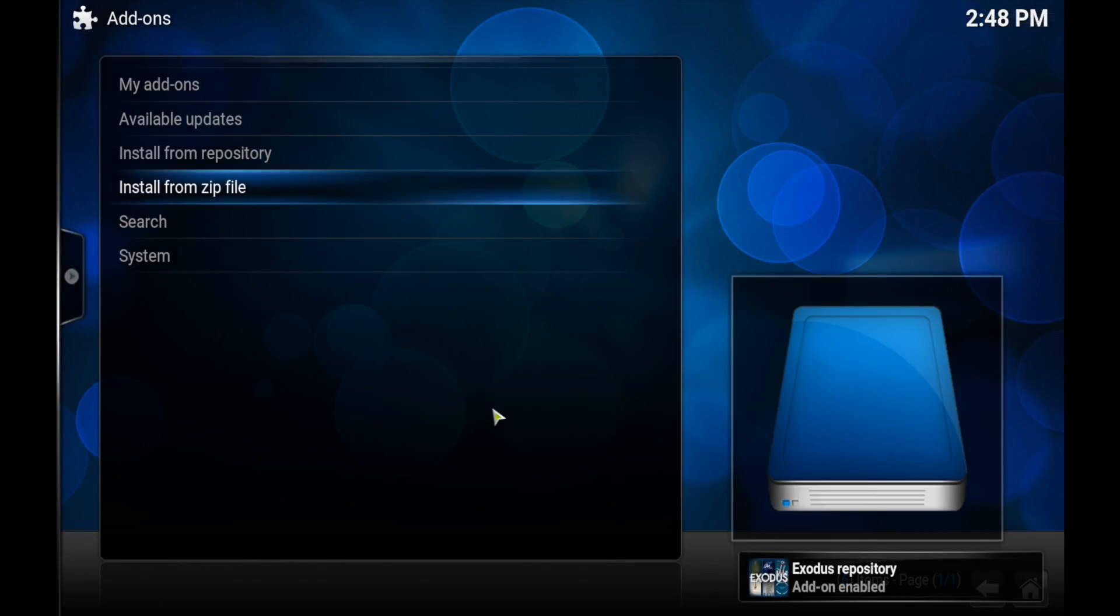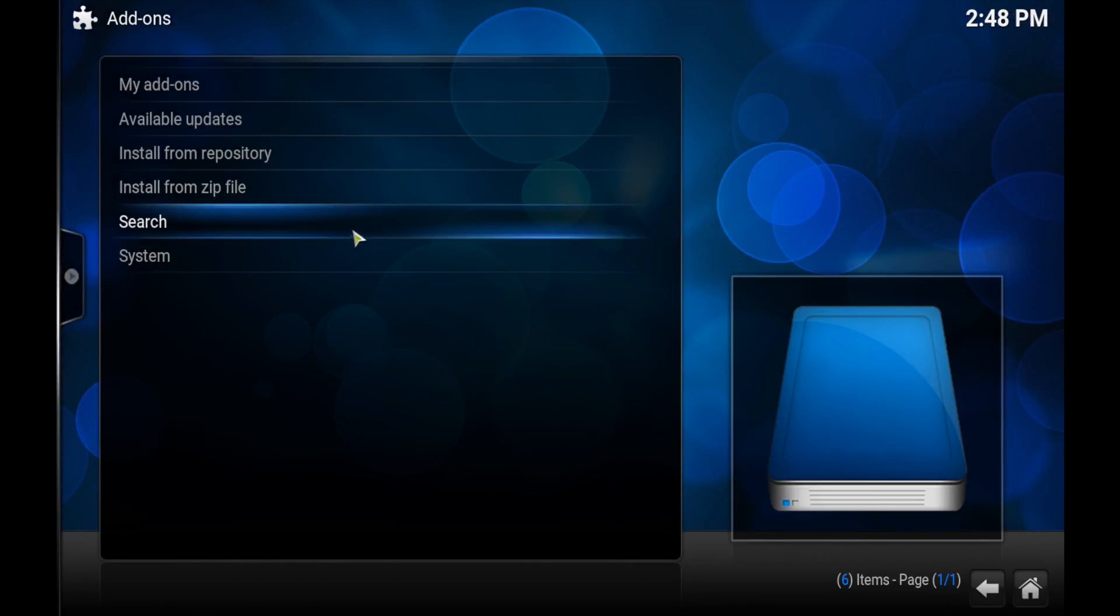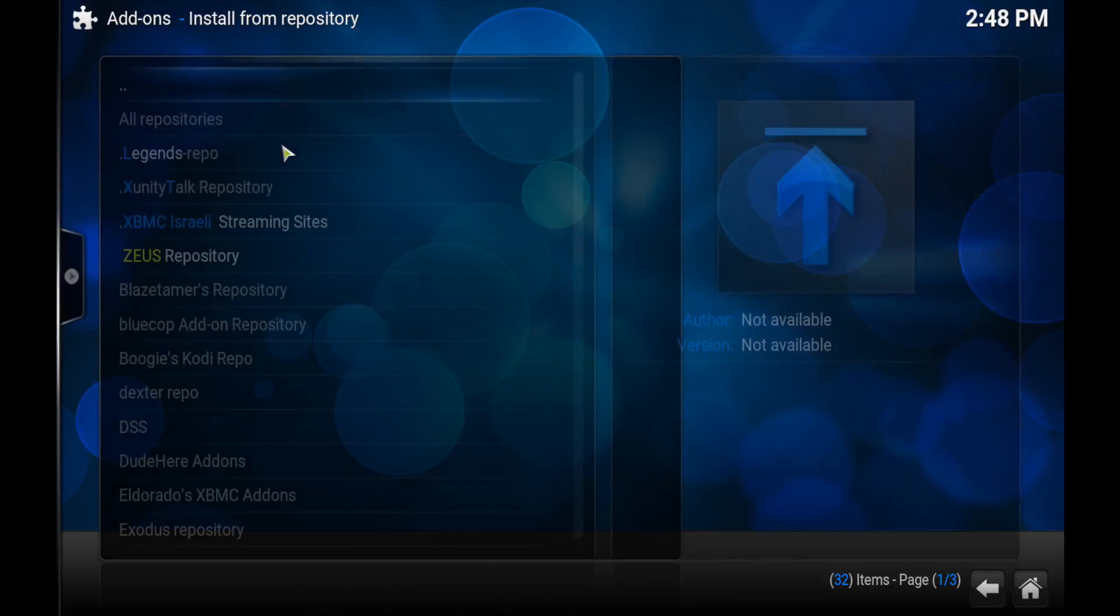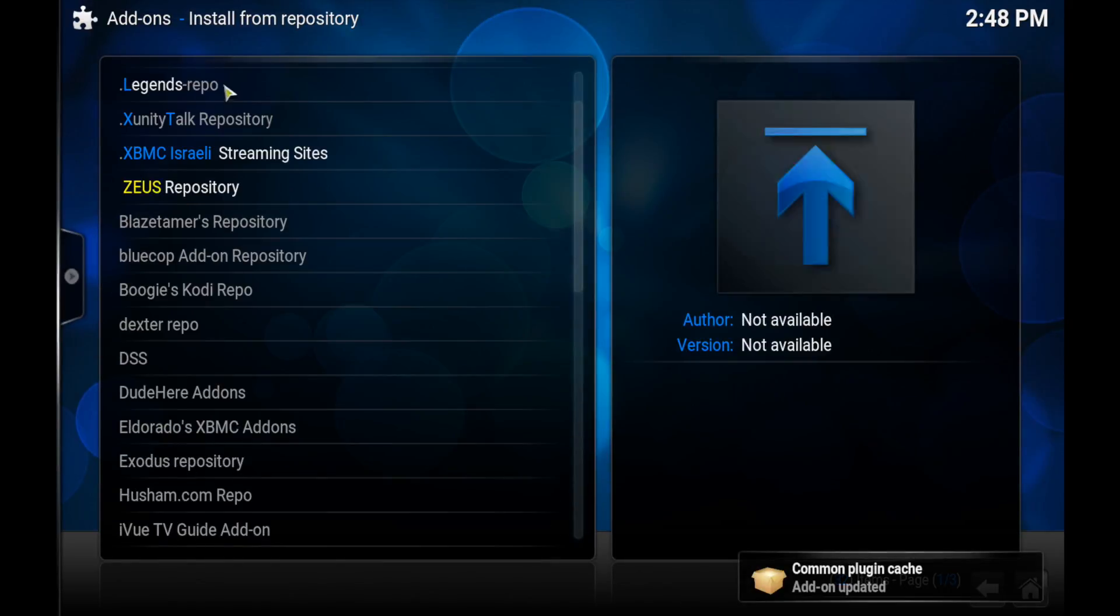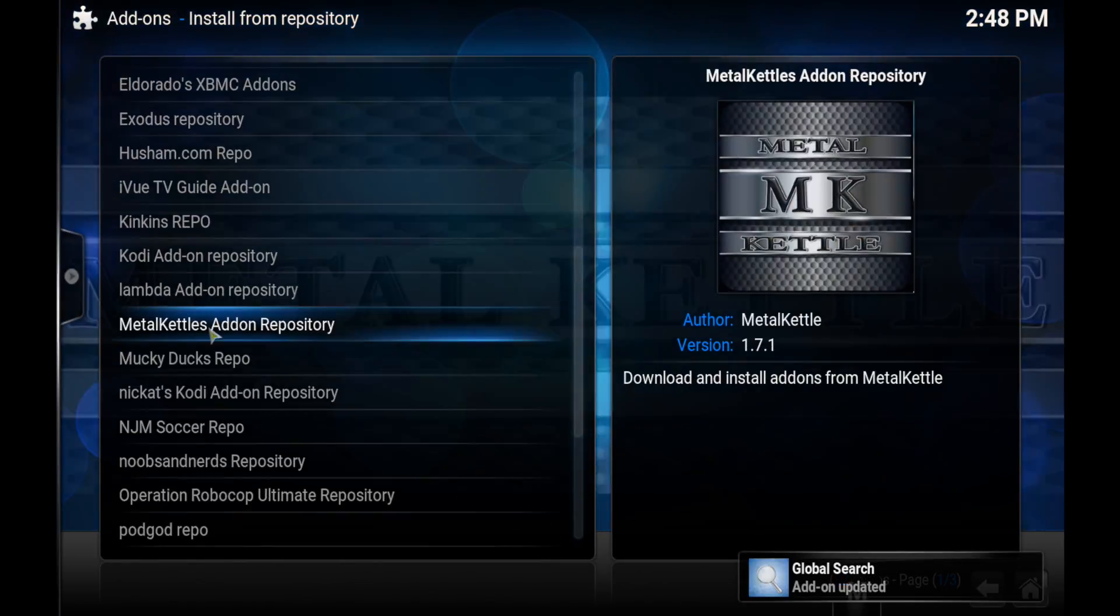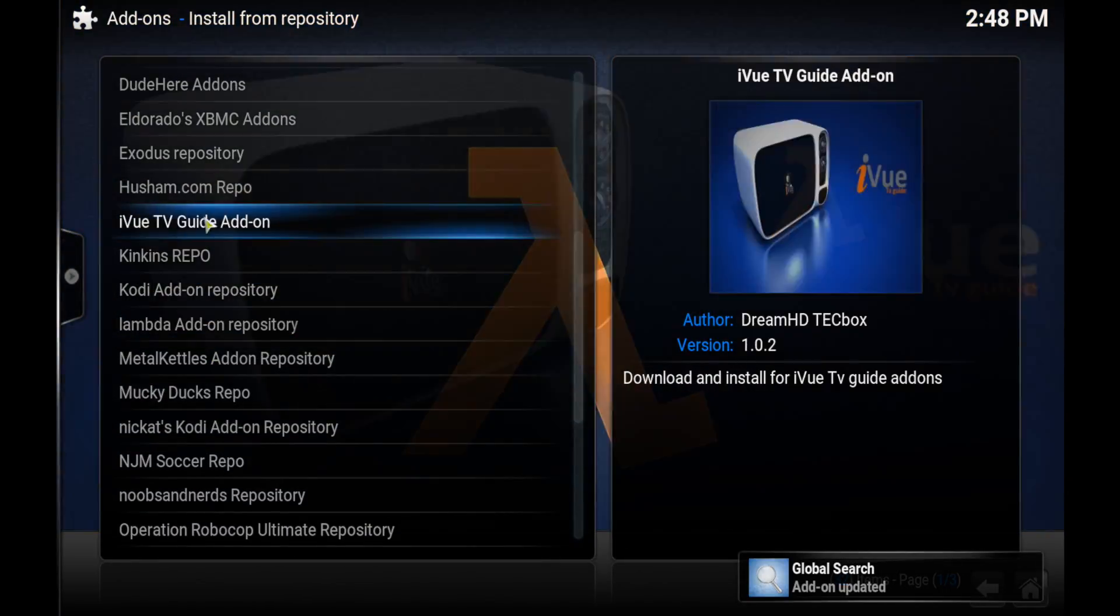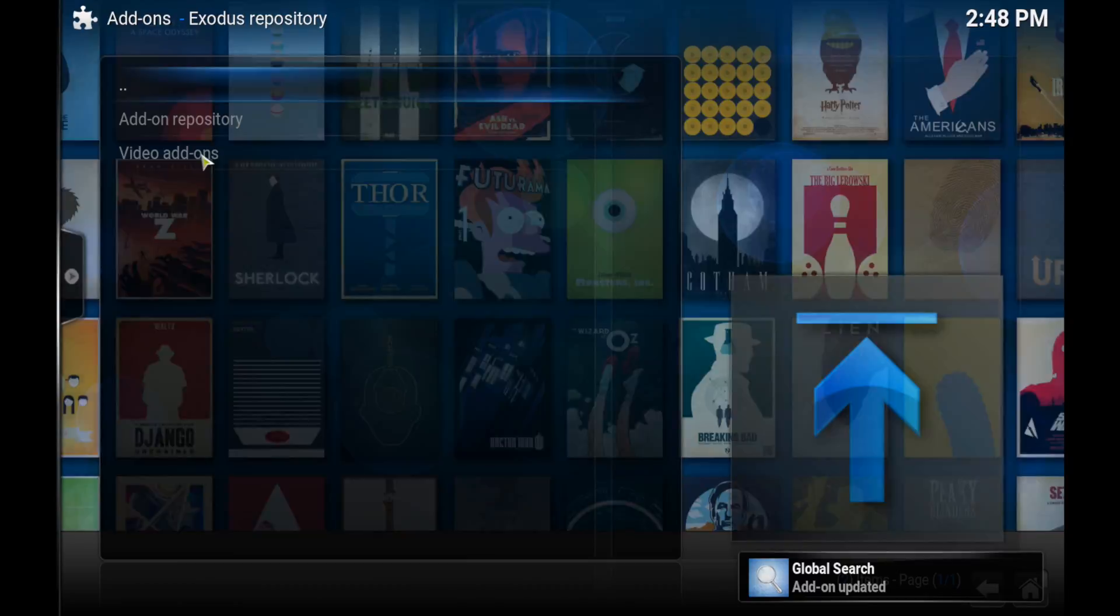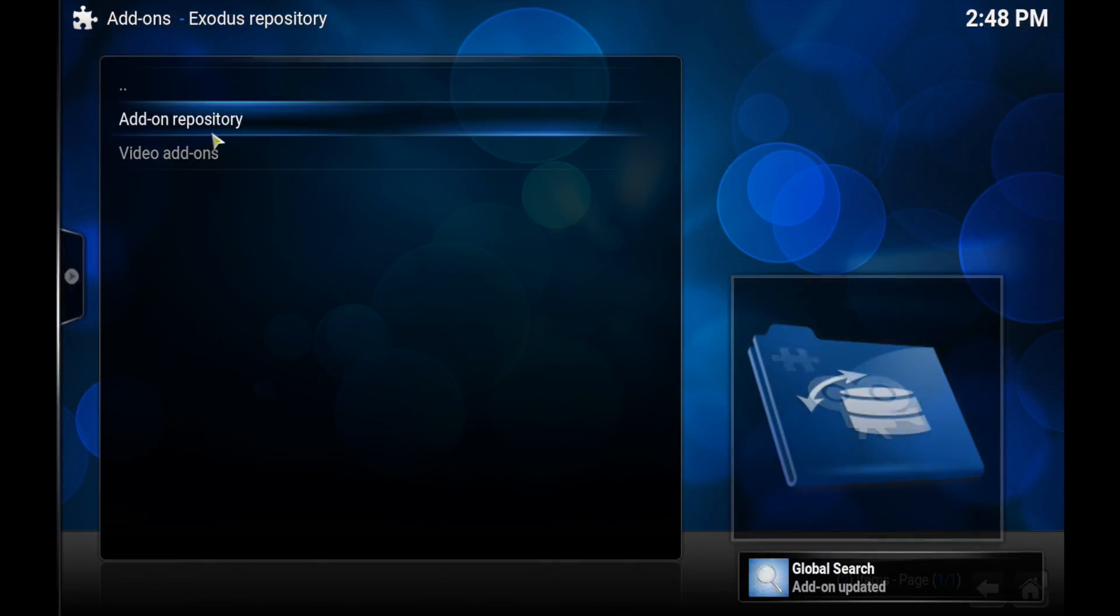And then you'll see one that says Exodus Repository. Yep, there we go. And you click on it and then you'll see in the corner that add-on's been updated. Now you want to go to Install from Repository and then click on the Exodus one.